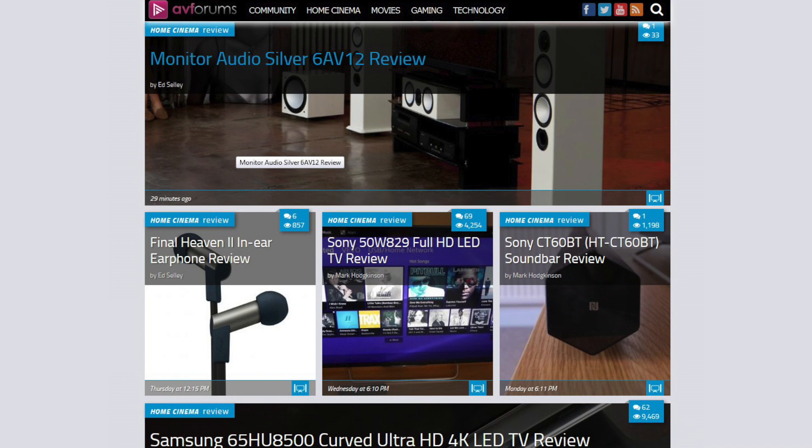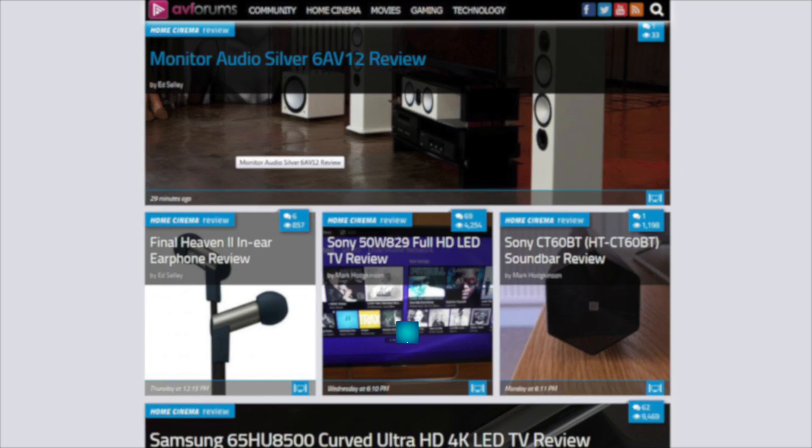You can read the full, in-depth review at avforums.com forward slash reviews.